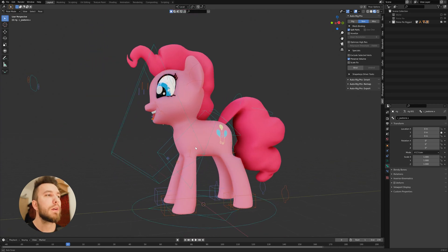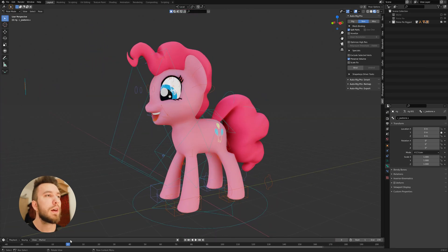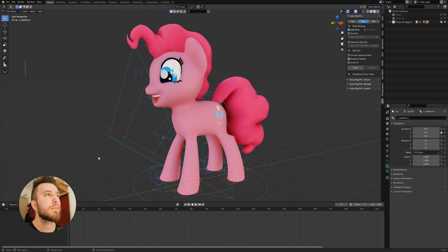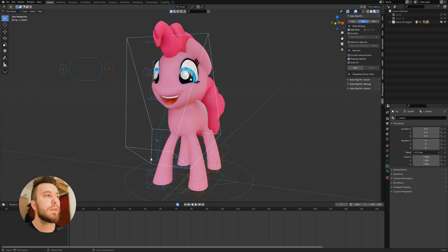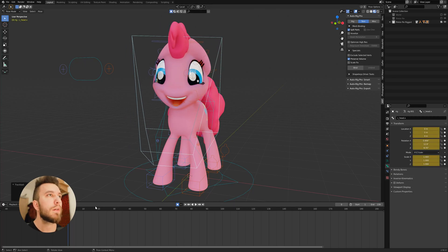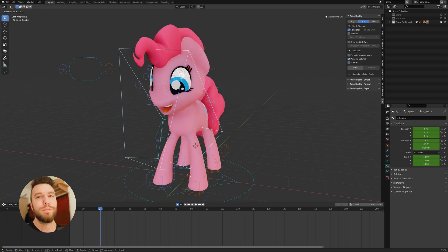I mean that's pretty much it. You can add keyframes and then animate the movements, like turning the head or something, whatever you want to do.